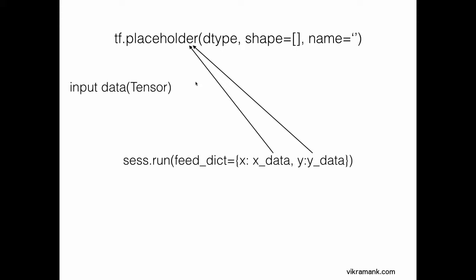In this example, when I am running the session, I would be directly feeding x with the value of x_data and y with the value of y_data. This is the syntax. You assign a data type, shape, and optionally you can give it a name.